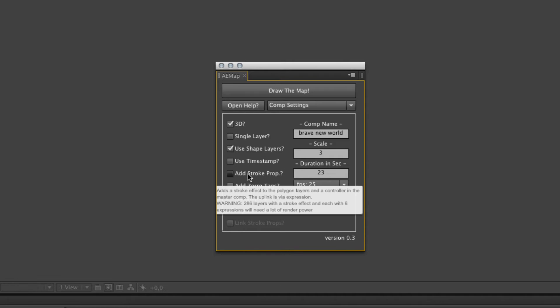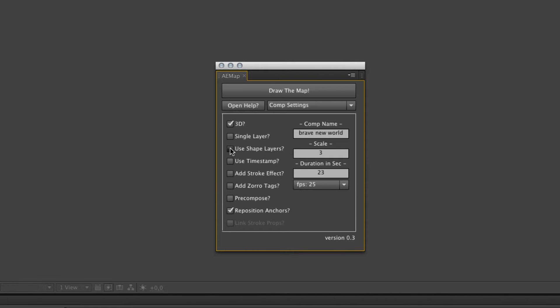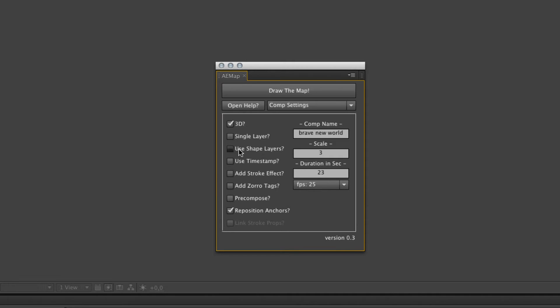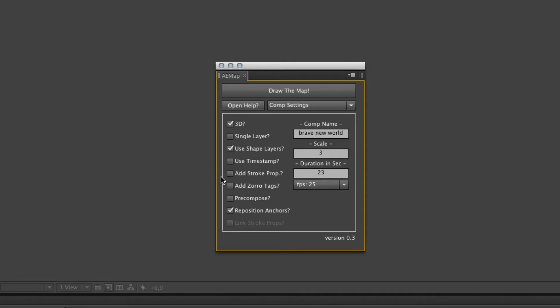I didn't bother to build in some extended controls like for the multiple layers. The use shape layer checkbox, as you know, is used to decide if you use masks or shape layers.